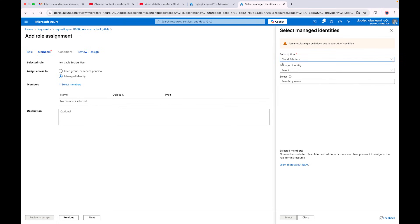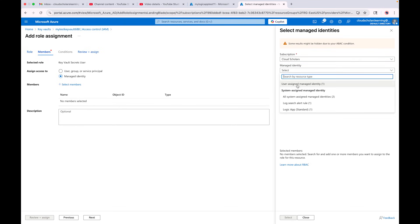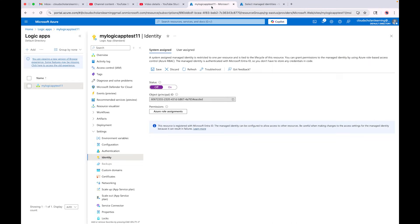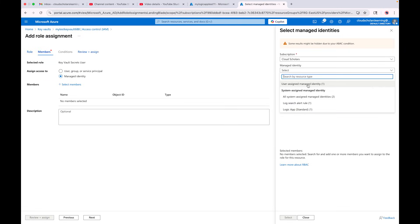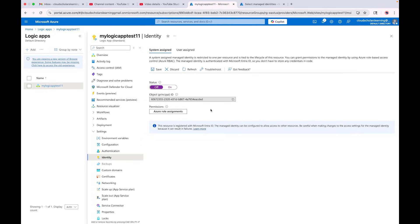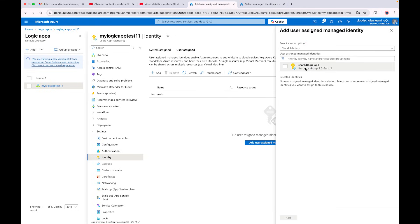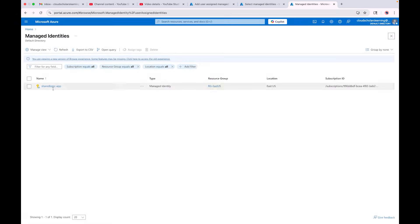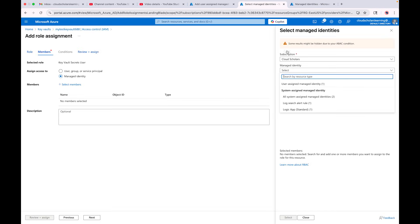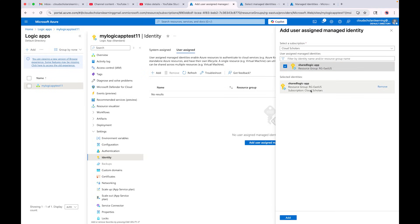Here is an option for a managed identity. If I click on 'Managed Identity' and click 'Select members', it's going to look for the managed identity. You can see it says 'User Assigned Managed Identity' and also gives me options for 'System Assigned Managed Identity' — it says 'Logic App Standard' because it's referring to the system-assigned identity on this standard logic app. Over here is the user-assigned managed identity — the one we just created.